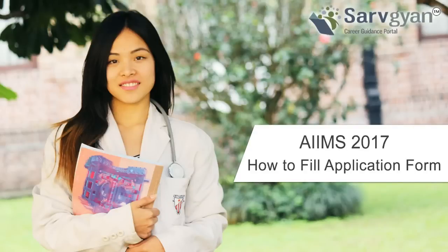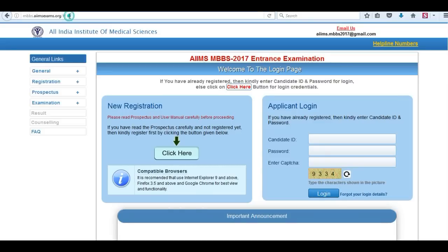Hello dear students, welcome to servian.com career guidance portal. This is a tutorial about how to fill AIMS 2017 application form.